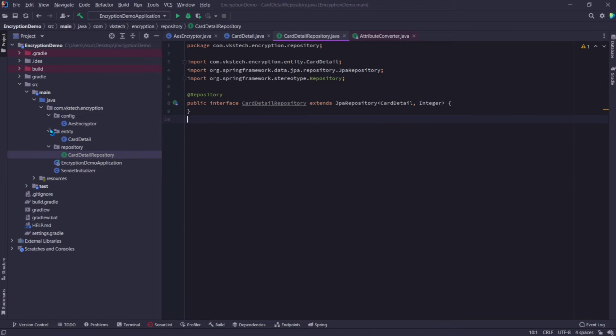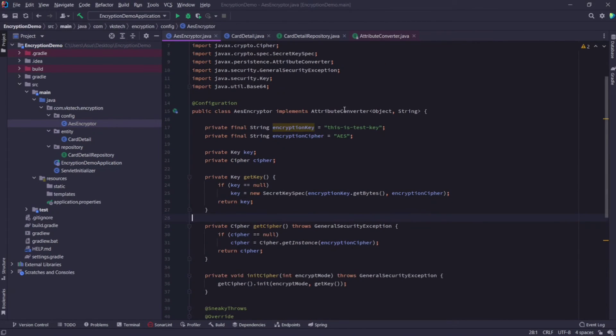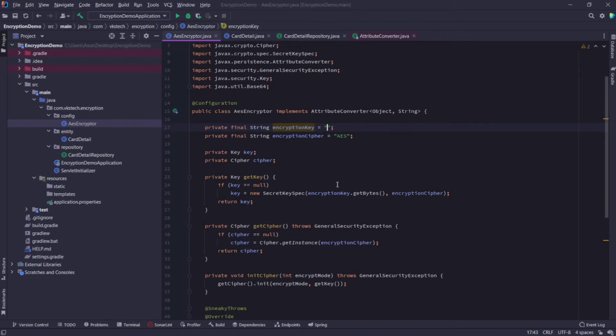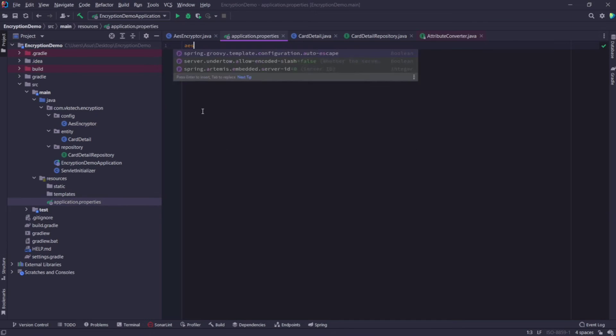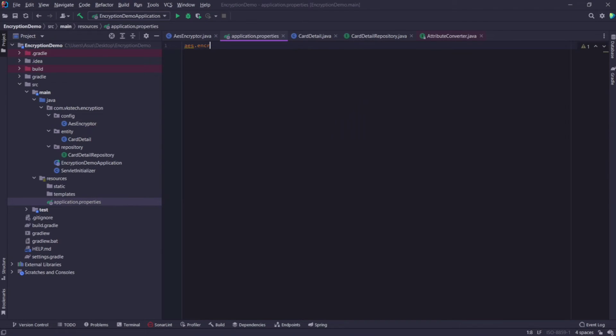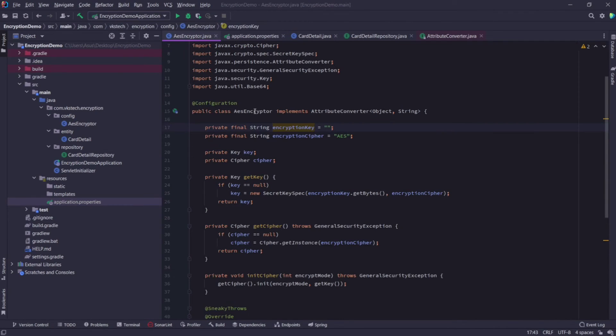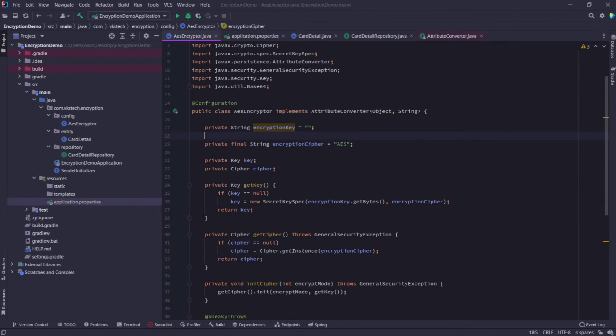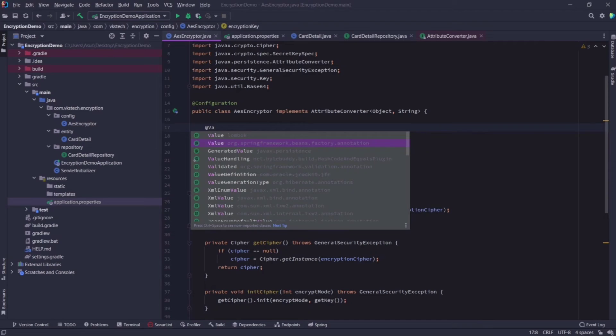Now, we will do one more thing here. We will transfer our encryption key to properties file. So go to the AES Encryptor class and cut this key. Now go to the application.properties folder inside resources, and provide the property name. I'm taking the name as AES encryption key, and paste the encryption key value here. Now we will access this property inside our AES Encryptor using value annotation. So remove the final keyword from here, and remove the assignment, and add @Value. Make sure you're selecting the Spring Framework's value annotation and not the Lombok one. Inside the annotation, add double quotes, dollar, curly braces, and the property name AES encryption key.